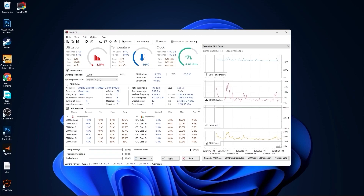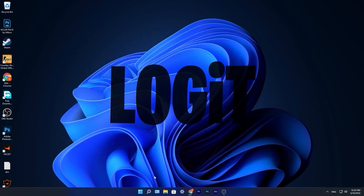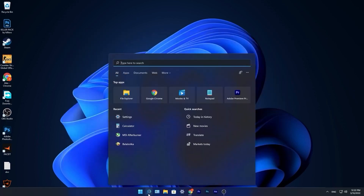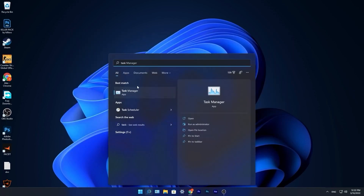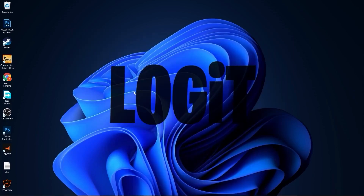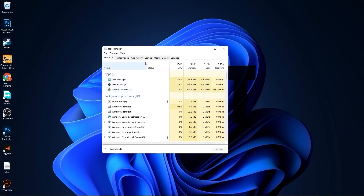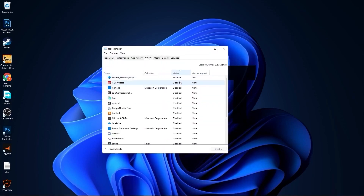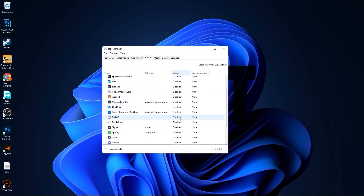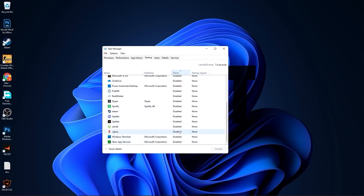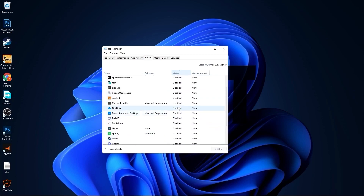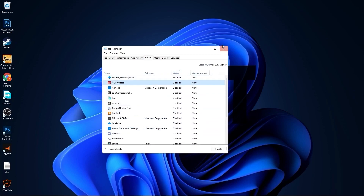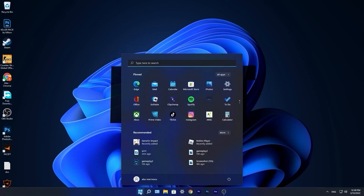Close the page. Go to the search bar, type 'task,' and press on Task Manager. Go to the Startup tab and disable all applications you don't want running in the background when your computer starts. Then close the page.